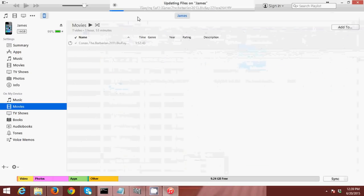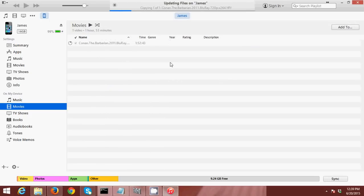So as you can see, it's now transferring. Progress is this one. Just wait for the transfer to finish, then you can now watch your movie on your iPhone.